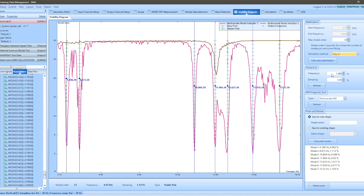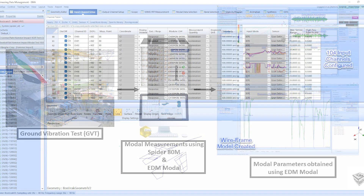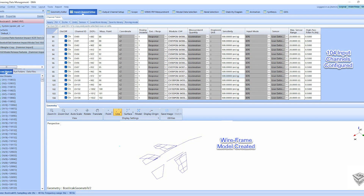To provide a clear illustration of the ground vibration modal test flow, let's explore a customer's test case. Four modal shakers are strategically placed at different locations to excite the aircraft. A wireframe model of the aircraft is created, and 100 accelerometers are mounted onto the measurement points based on the mesh grid created in EDM modal.